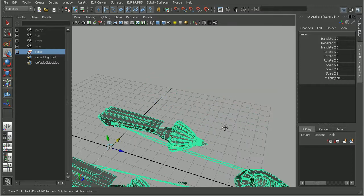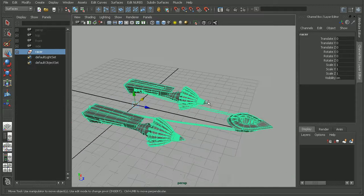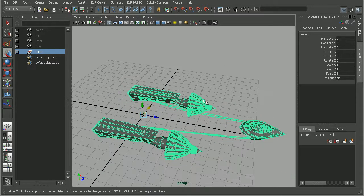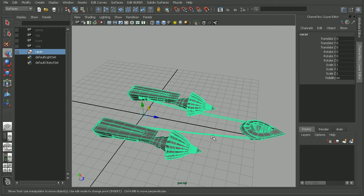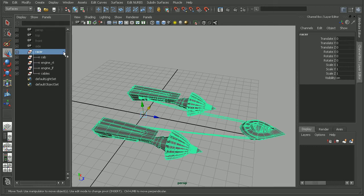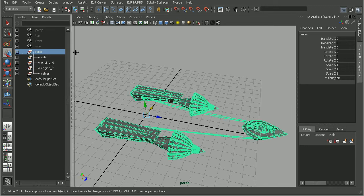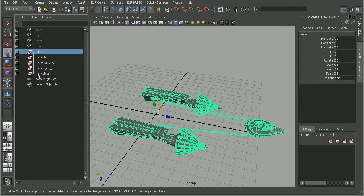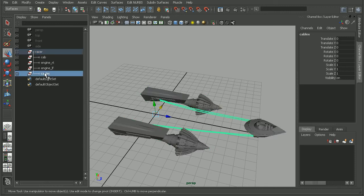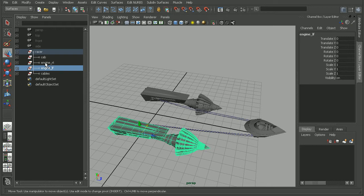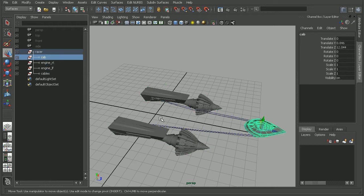The reason for that is actually because of something called double transformation. Let's take a look at what exactly double transformation is. If I open up my outliner here just to see how this is built up, we can see I have my pod racer, my cables group, as well as groups for my engines and the cab.